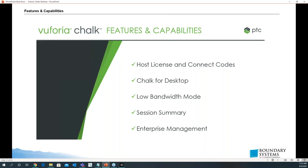Features: you can host and connect with codes. If you don't have time to create somebody as a basic user and you need them to just connect quickly, the host can send a code so that person can go on the app, enter that code, and connect. There's also Chalk for desktop and a low bandwidth mode.